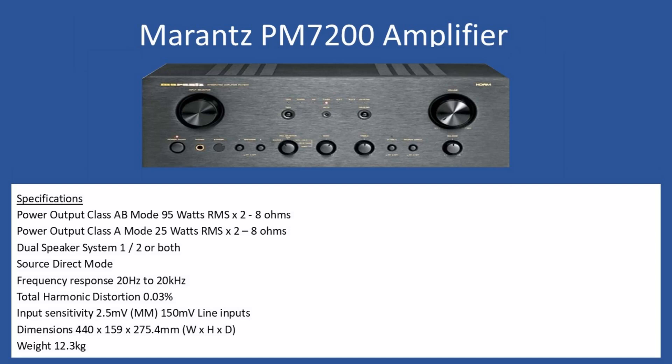Hello and welcome to this repair tutorial. Today we're going to look at a Marantz amplifier, model number PM-7200.